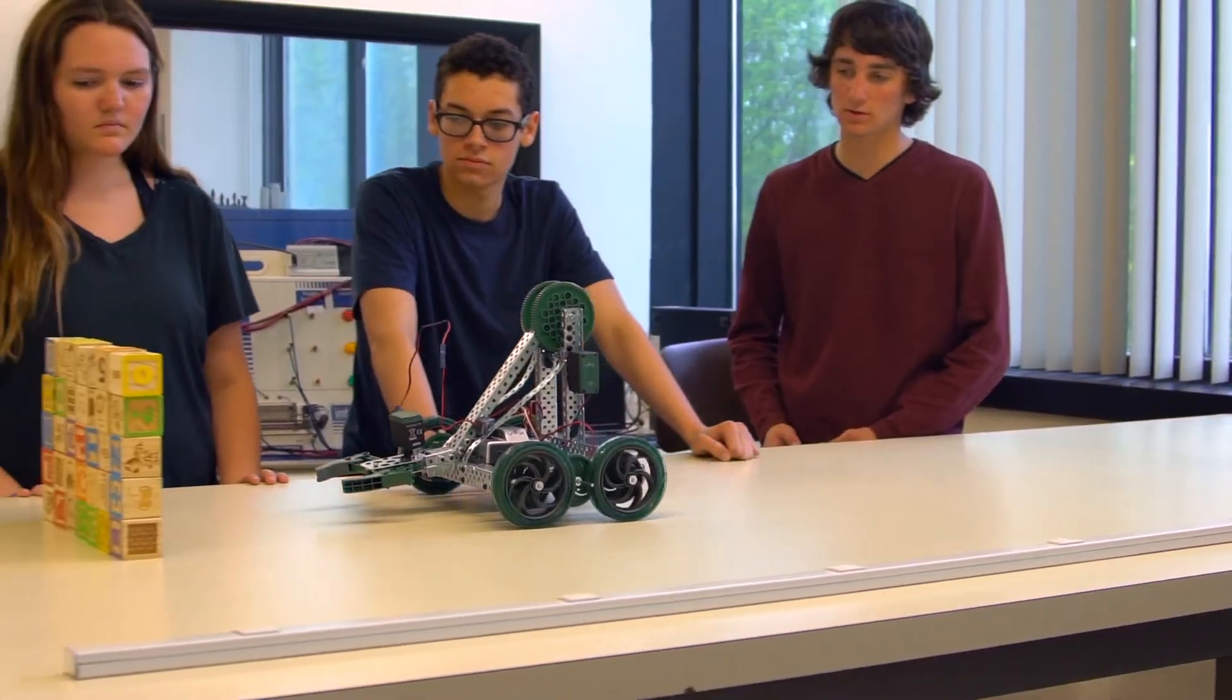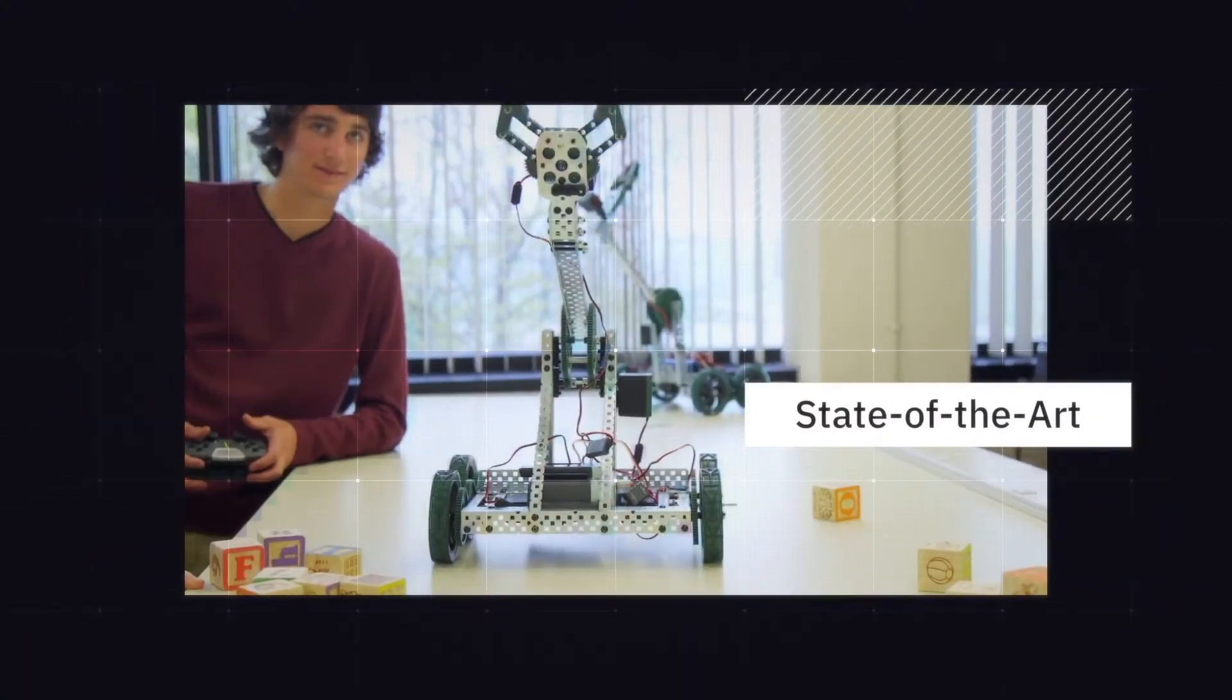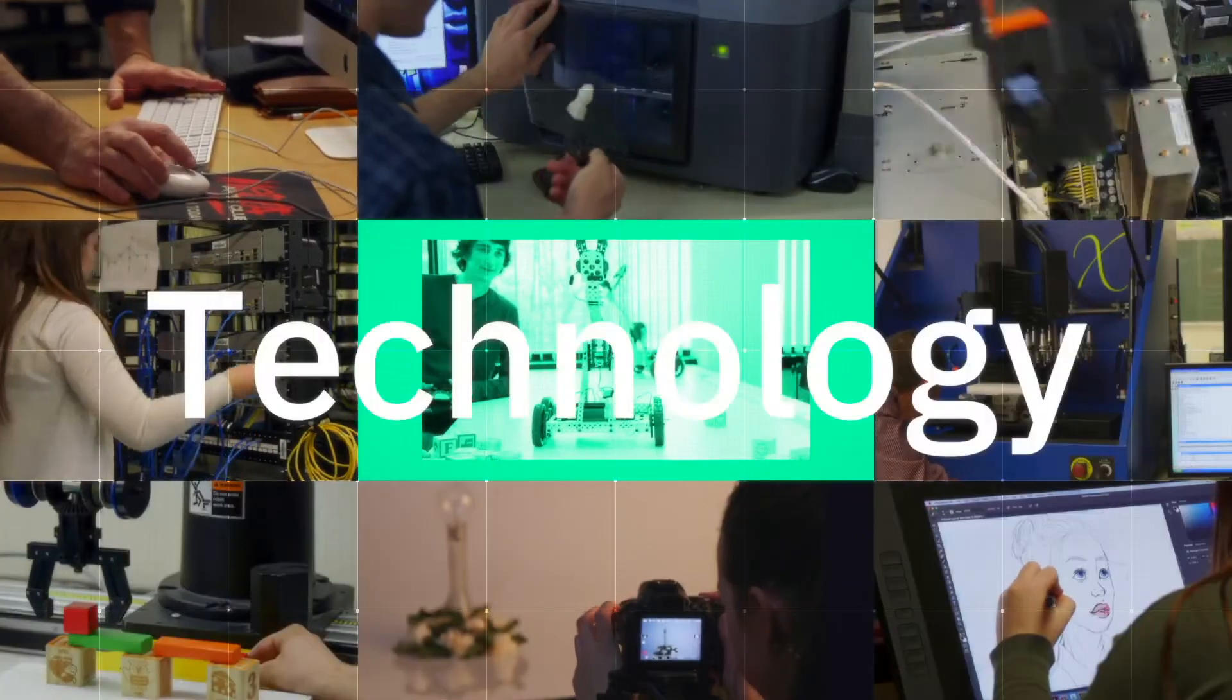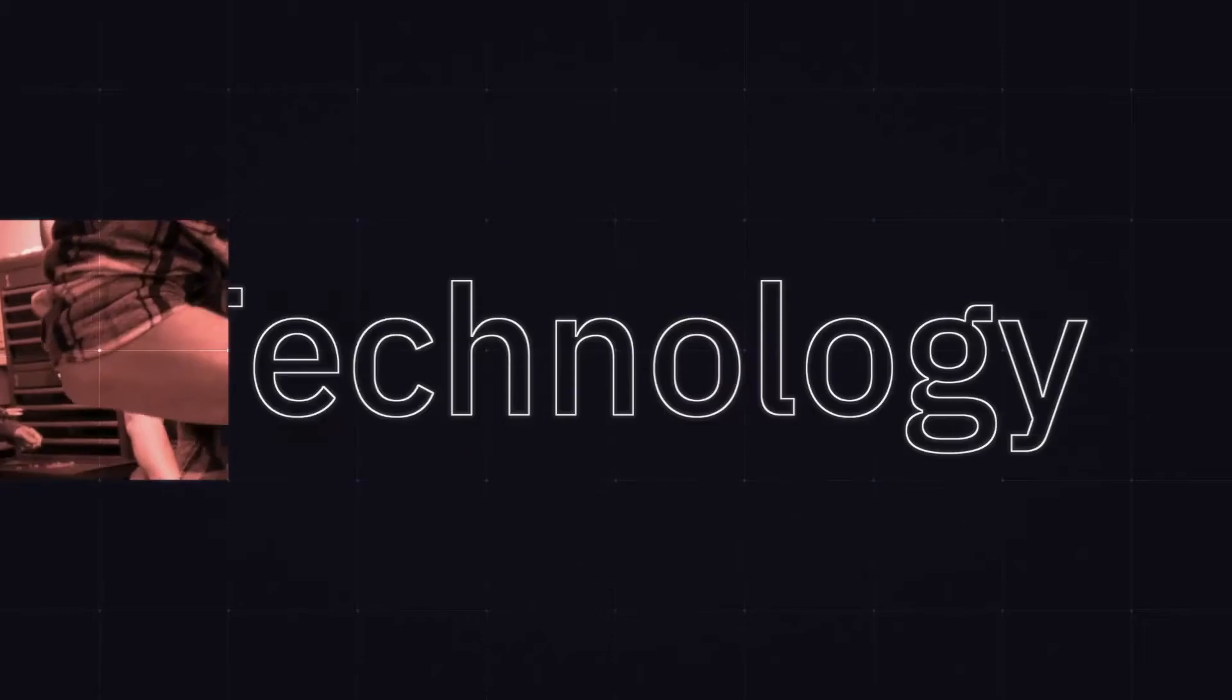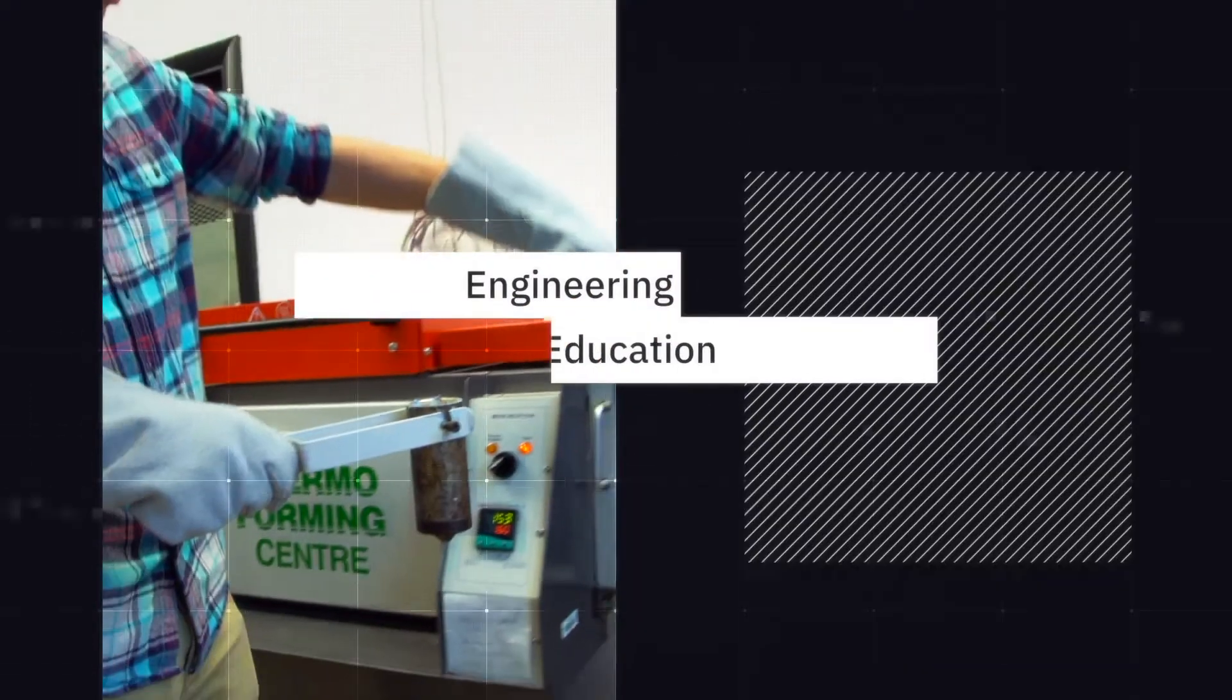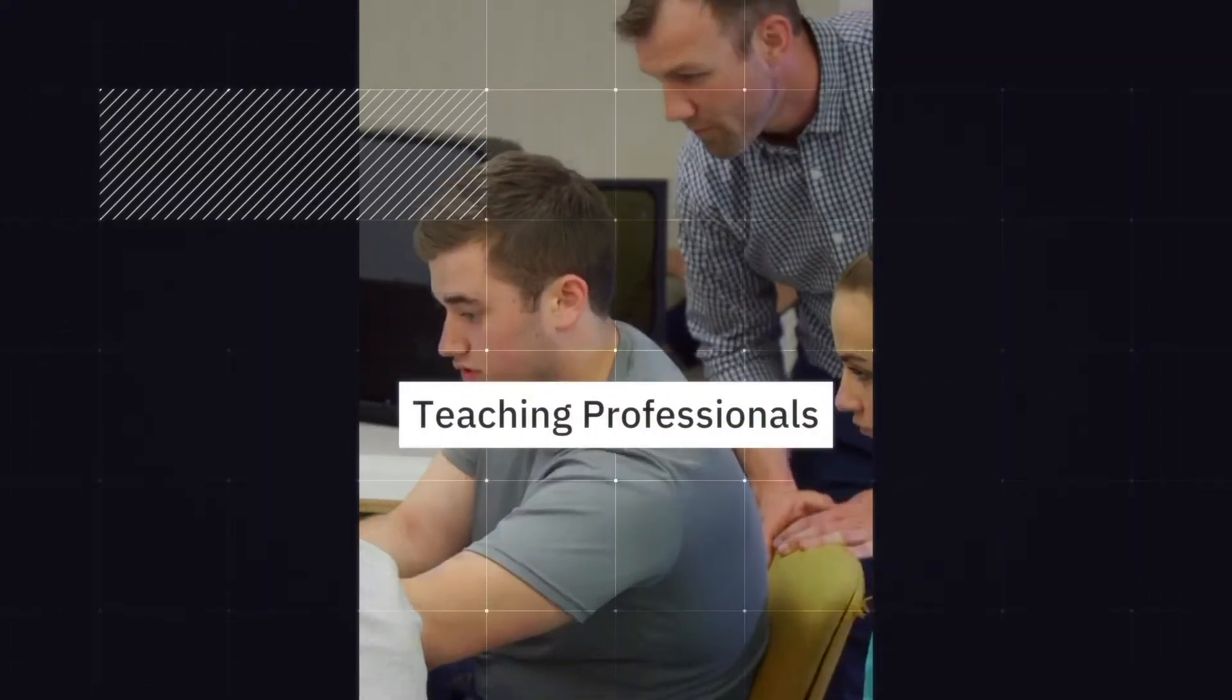All the projects we do in class are definitely very helpful in figuring out which type of engineering you like. The breadth of technology that you're exposing students to, the importance that you're putting on science and engineering education, the quality of the teachers you have is just amazing.